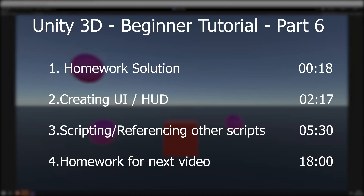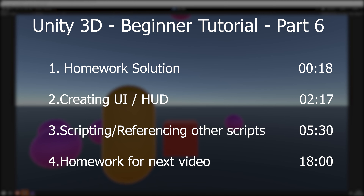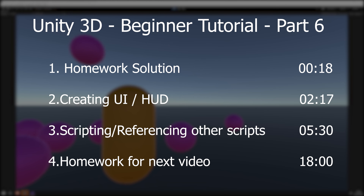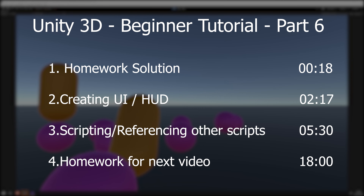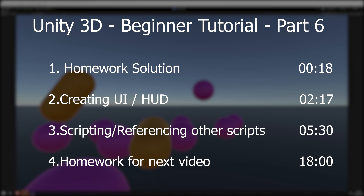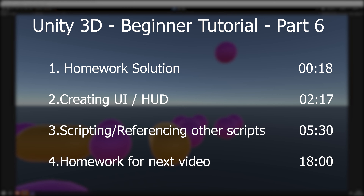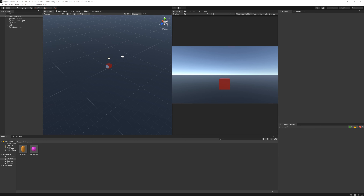I'll start this video as always giving you the solution from the last video's homework, and then we'll talk about our game UI or HUD and how we can reference other scripts and interact with each other. So let's start by giving you the solution from the last video's homework.